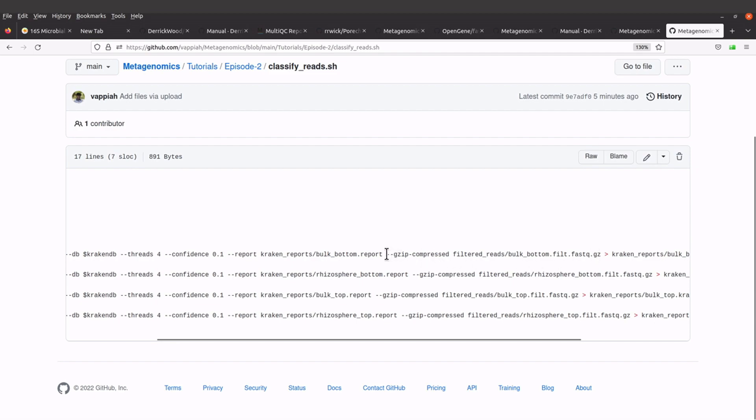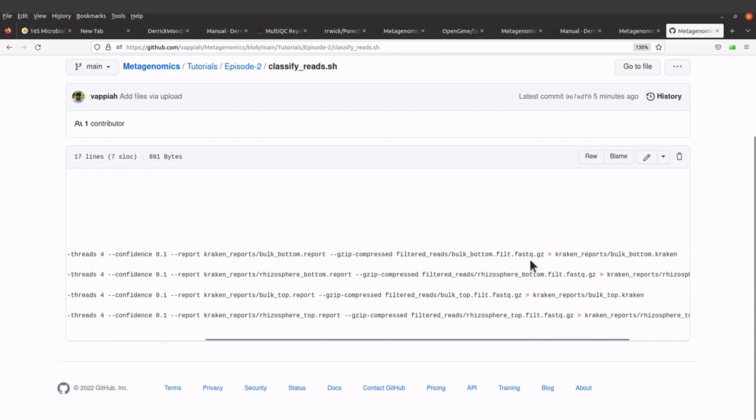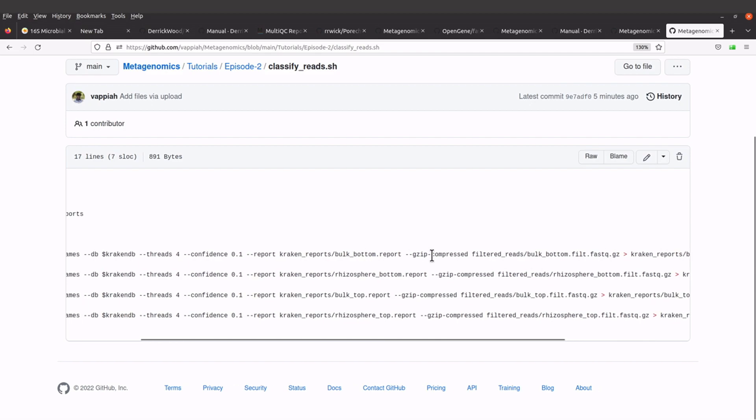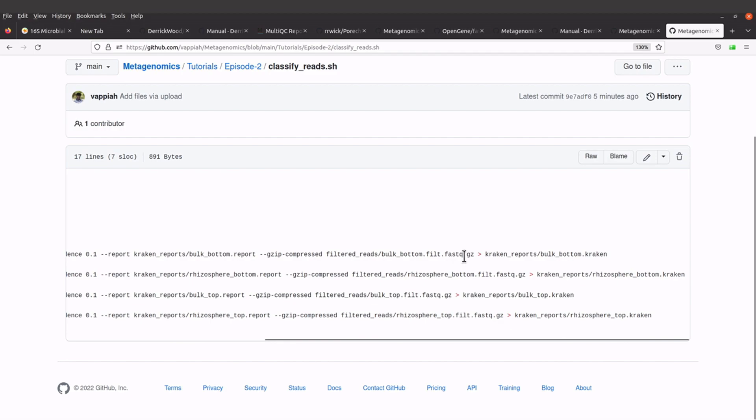We are using fastq.gz, which is compressed, so that's why we have this flag here. We save the output to the kraken_reports directory. For each file, we are going to generate two outputs: we have the reports and we also have this main file here.